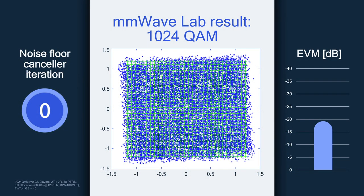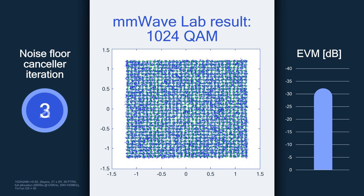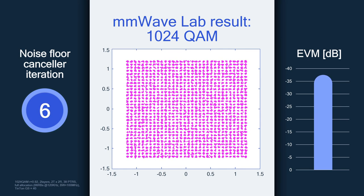Let's show an example of a received 1KQAM signal before applying our superquam technology. As you can see in this IQ plot, the signal looks very garbled, and to the right you can see the signal quality measured in EVM is insufficient for proper decoding of 1KQAM. If we apply superquam technology, you can see how the signal quality is monotonously improving for each iteration. After six iterations, the signal quality looks very good and is sufficient for proper decoding of 1KQAM.